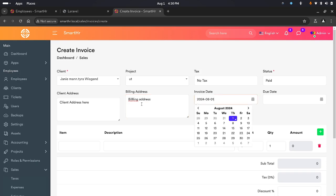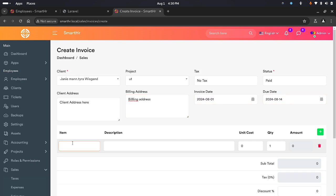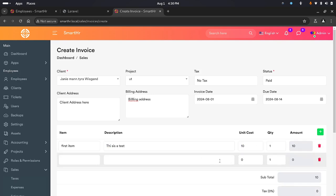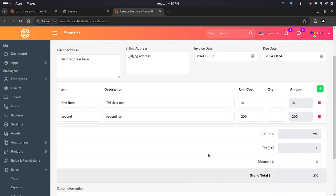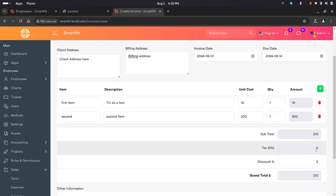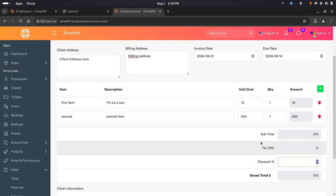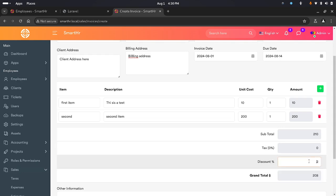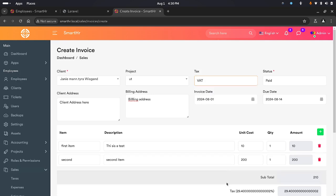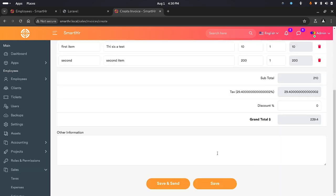I'll add an address and create the invoice with a date. Let's say the first item costs about 10 and the second item costs about 200. As you add all the details they are updated. You can add a discount — if you set a discount it updates automatically. You can also apply tax and the price will be recalculated. You can add a note with more information. If you click 'Save and Send', the invoice will be emailed to the client.